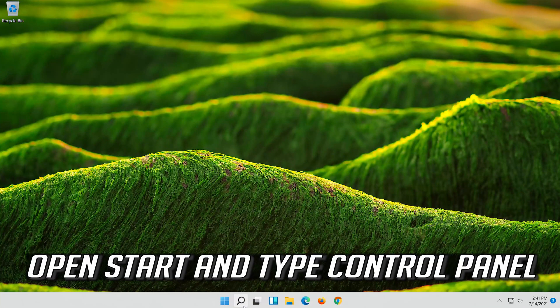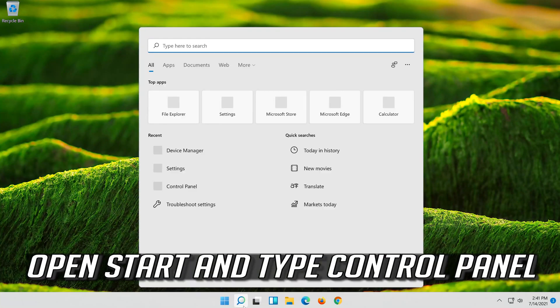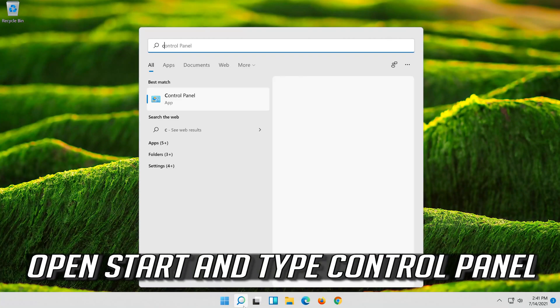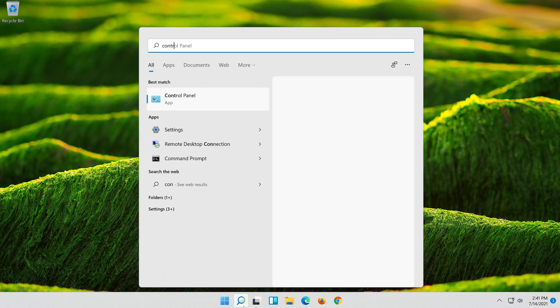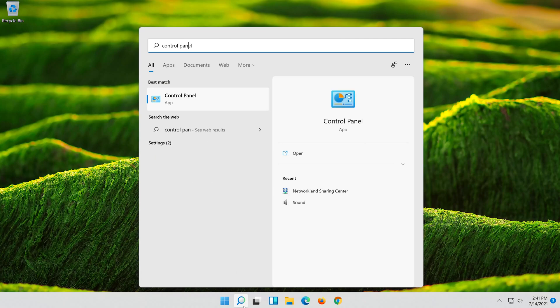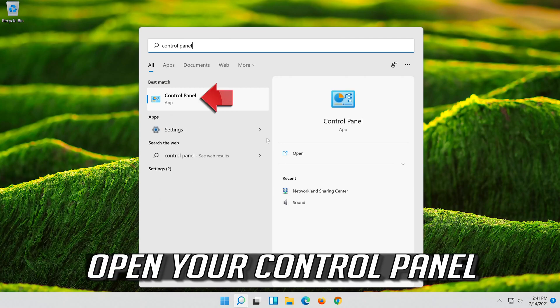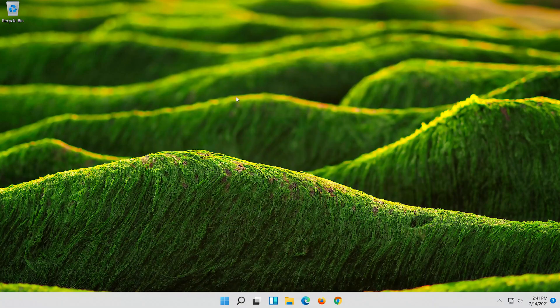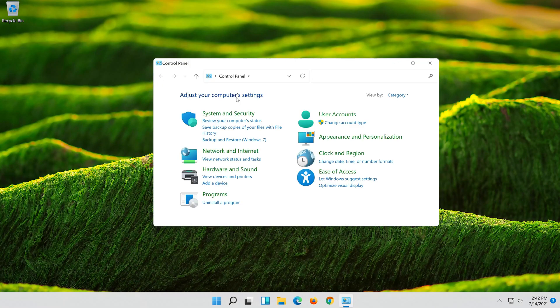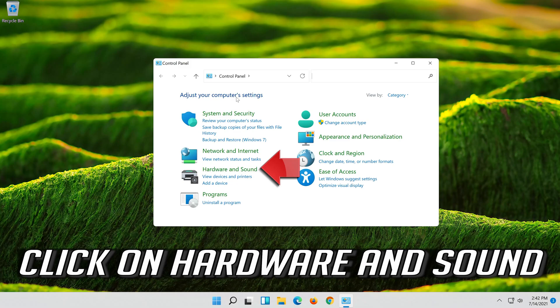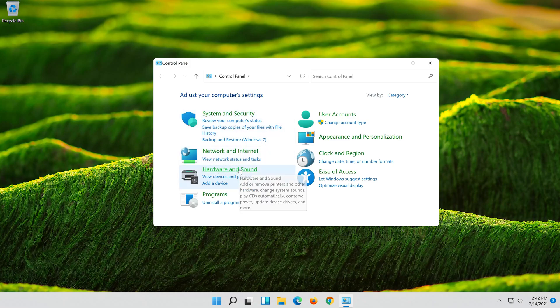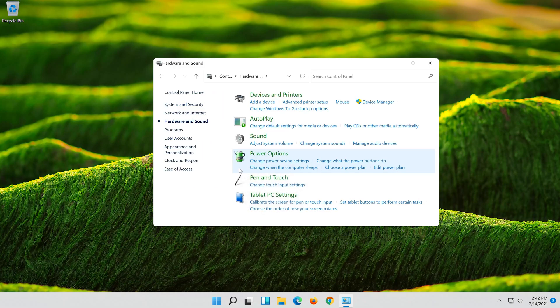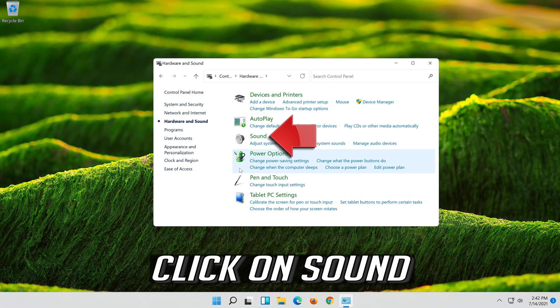Open Start and type Control Panel. Open your Control Panel. Click on Hardware and Sound. Click on Sound.